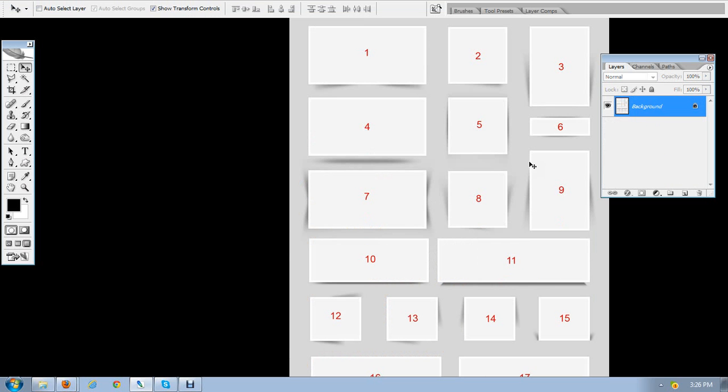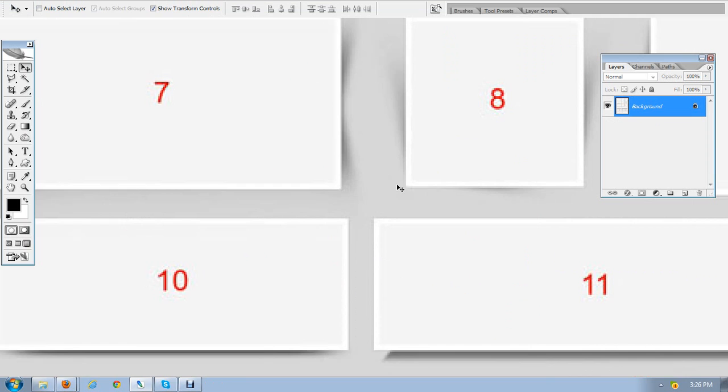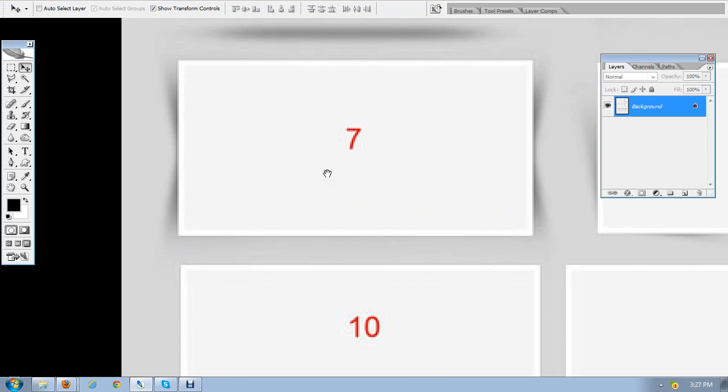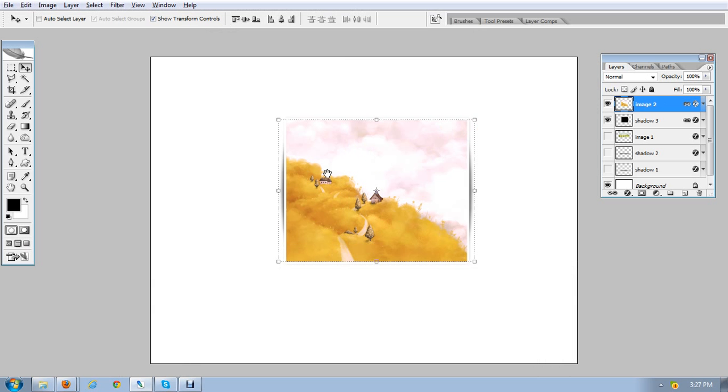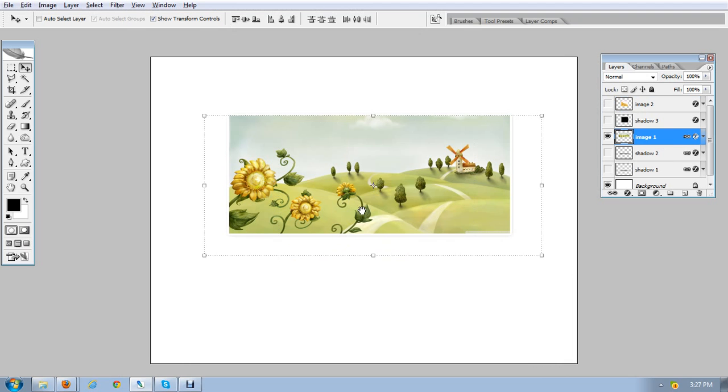So today, we are going to create another one, which is shadow number seven. It will give a rolled paper look to the image, a flat image. It is very good for carousels. For this, I'm going to use this image which we used in the previous series.